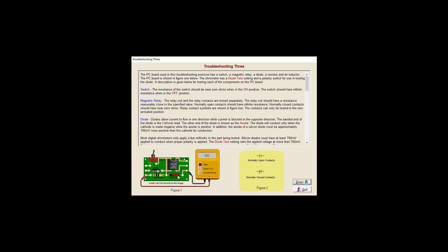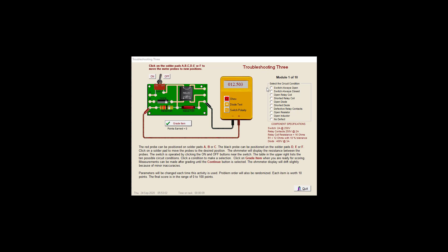And we have two different types of contacts. We have a normally open contact, normally closed. So normally open is going to be an open circuit if it's working properly. A normally closed should have continuity through it if it's working. Let's get started.